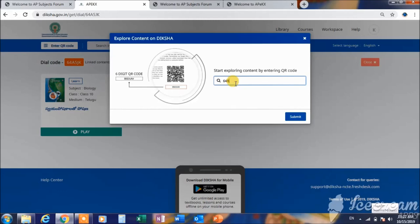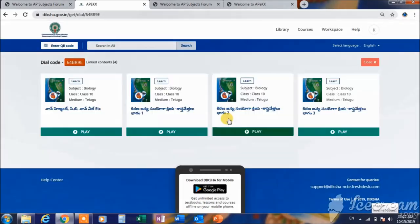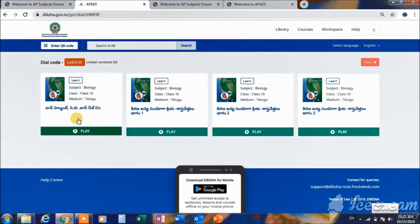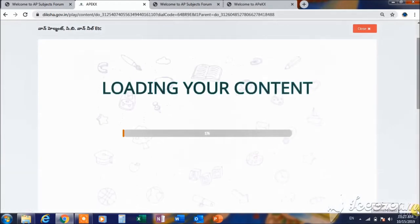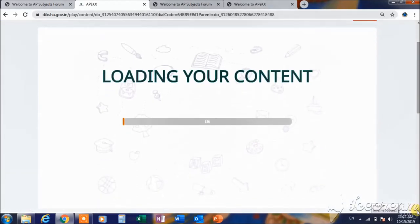There are three video files in this video. If you open the PDF file, you can open and display the PDF file.